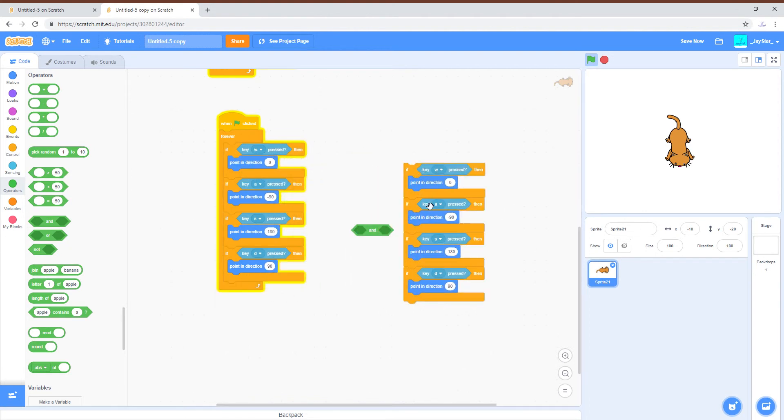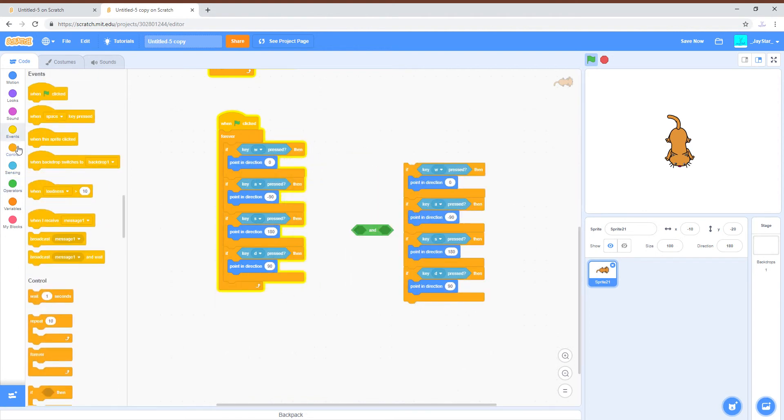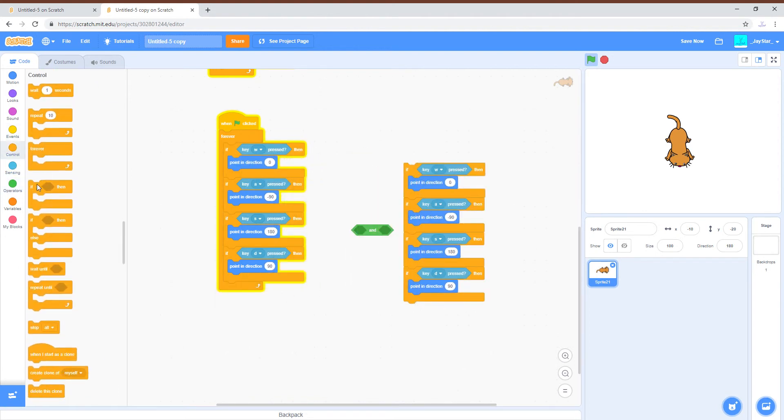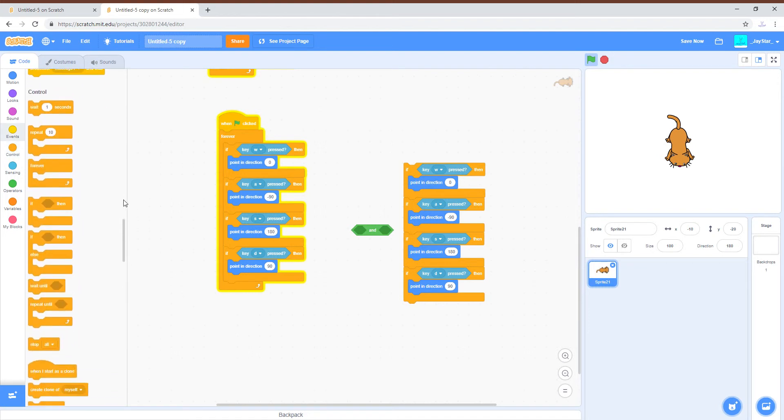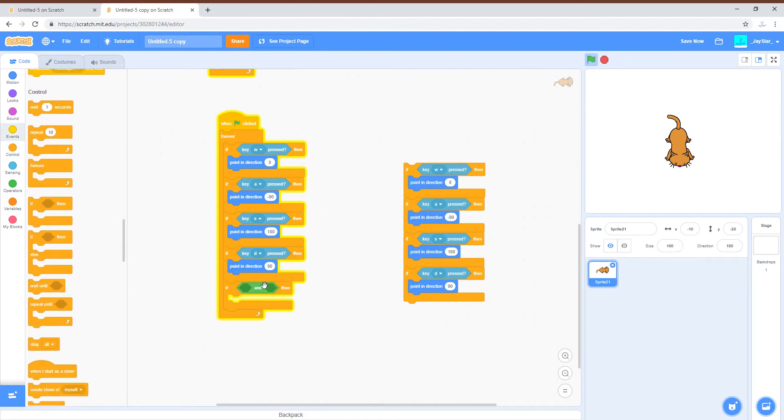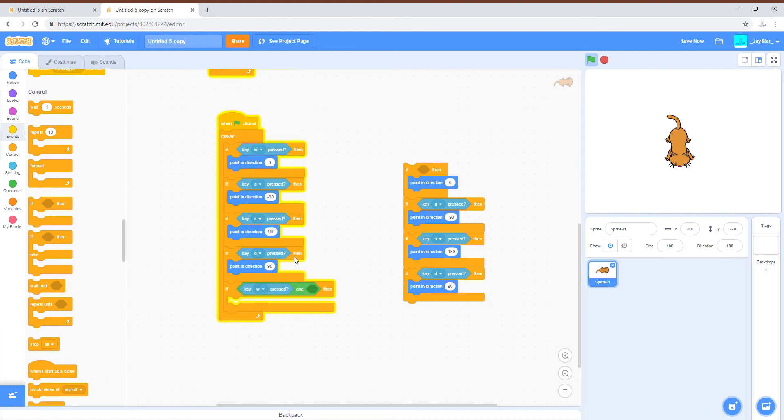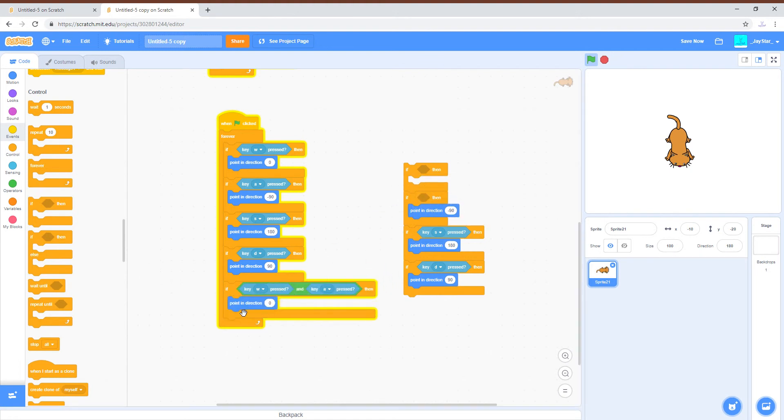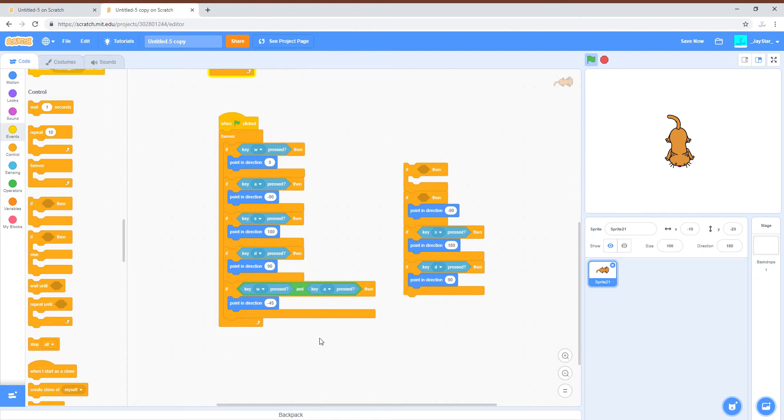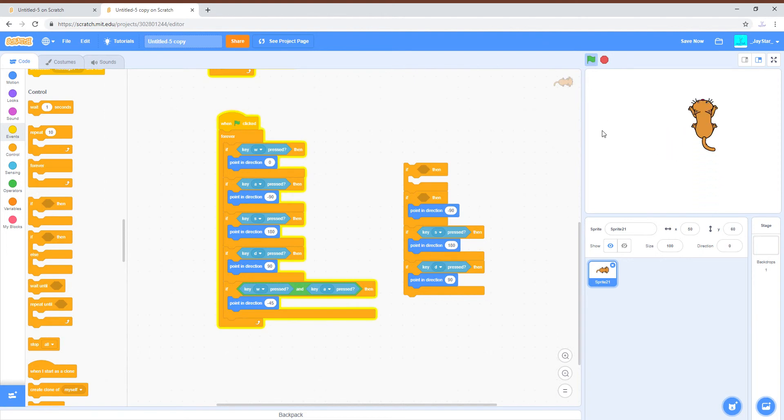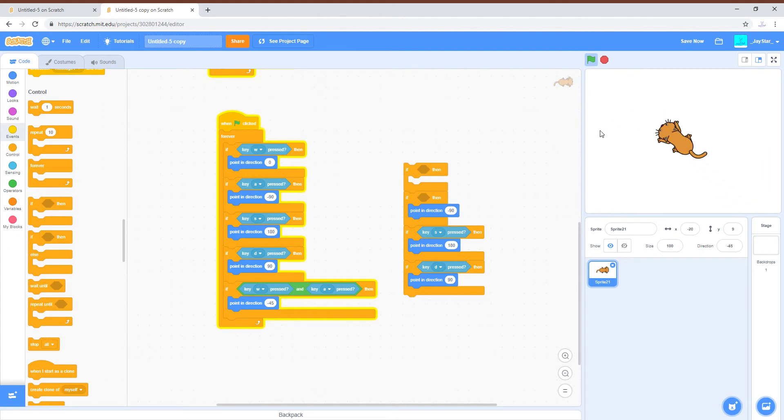And then you can get out the AND block and you can put some of these together. For example, if you press W and A which is up and left, press those at the same time, you'll want to do negative 45 degrees. So moving up and to the left.